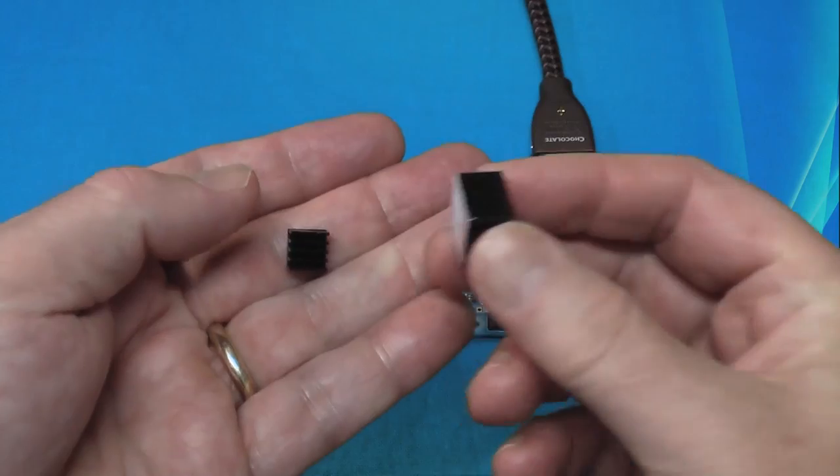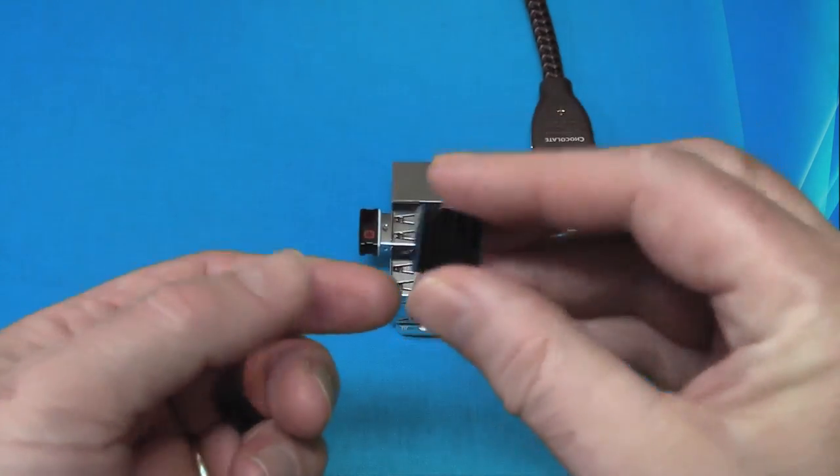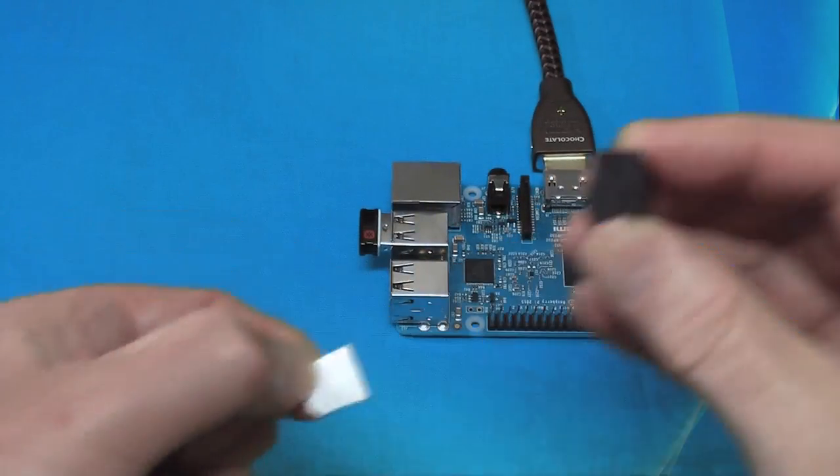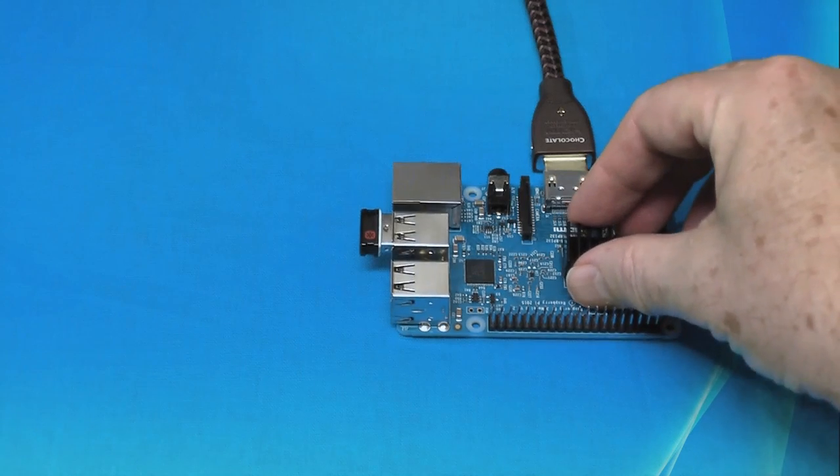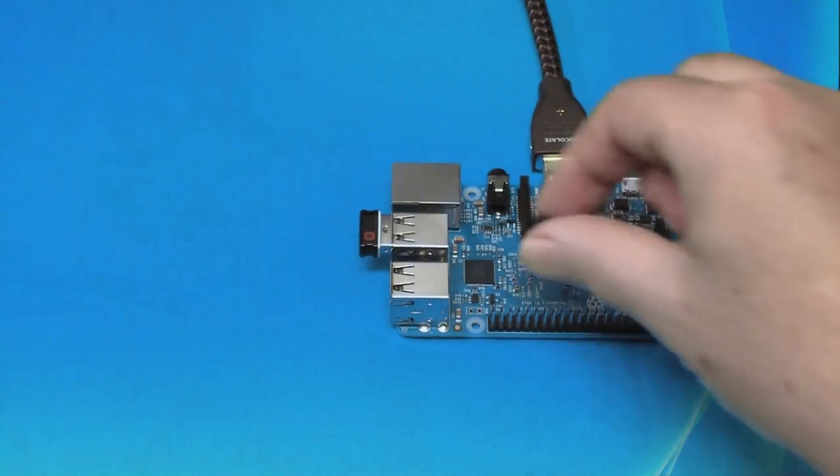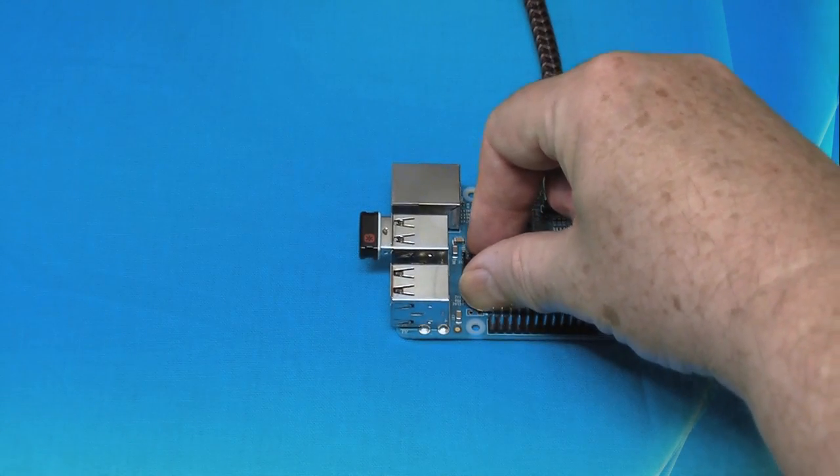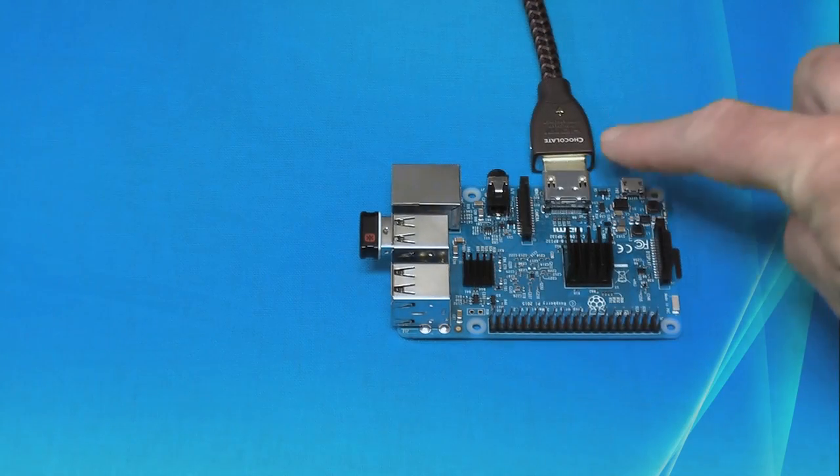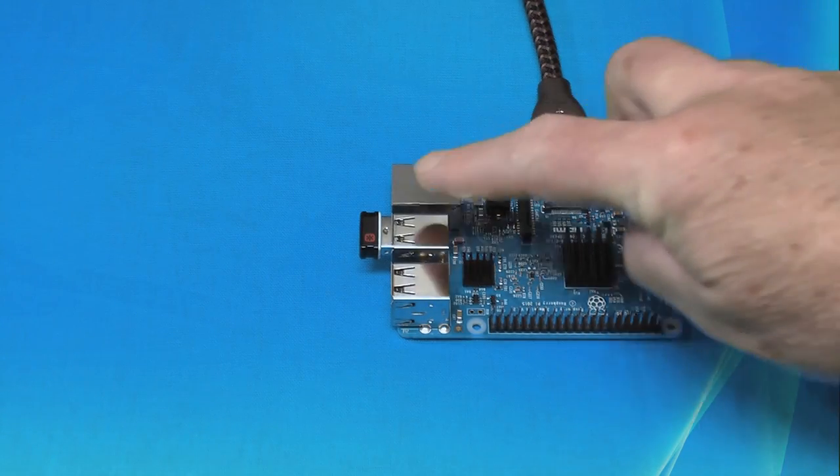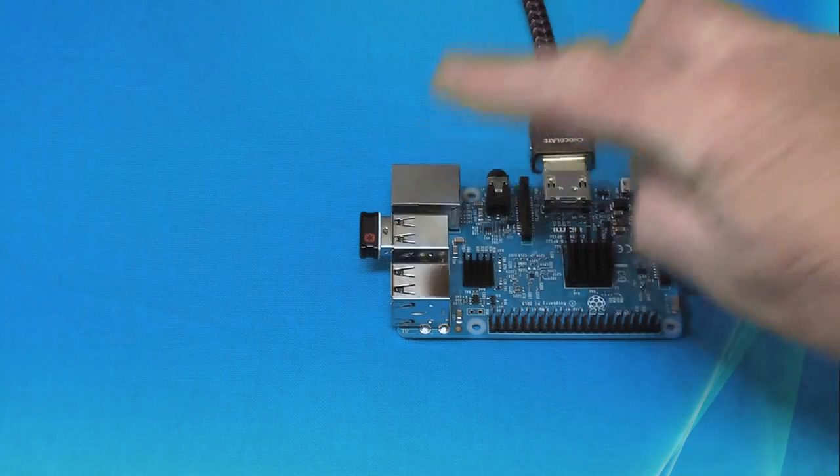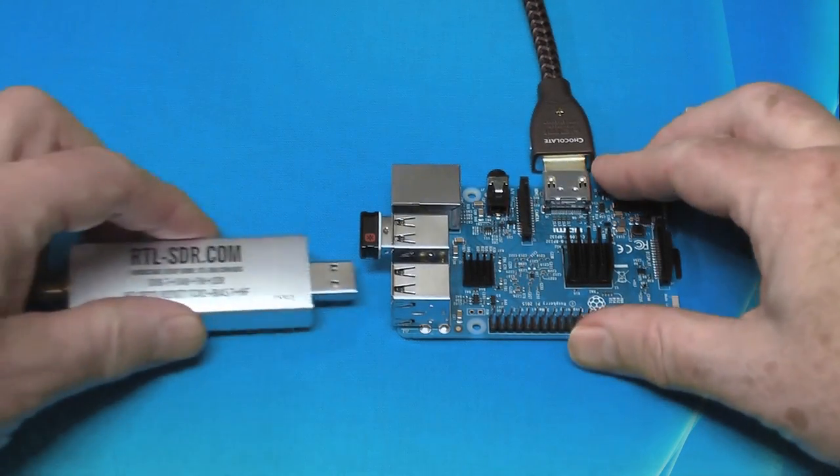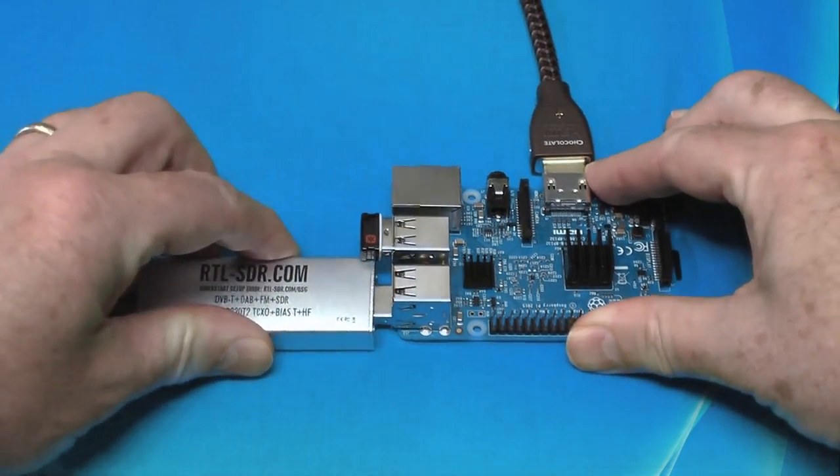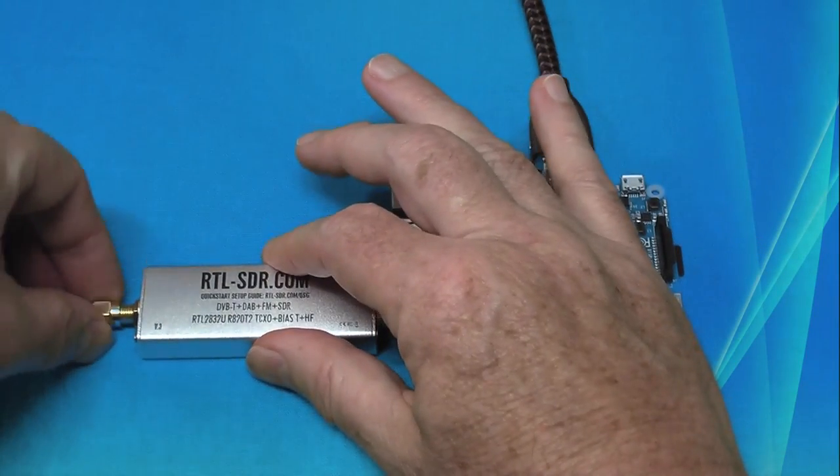Let's do that now. These heat sinks came with thermal tape already applied, so we'll just peel off the back layer and apply them. There's one heat sink for the CPU and one for the LAN chip. We already have a monitor plugged into the HDMI port of our Raspberry Pi and a wireless keyboard and mouse dongle plugged into one of the USB ports. So we'll plug the RTL-SDR into another USB port and attach an antenna.